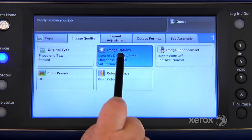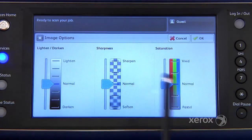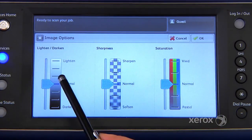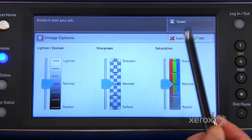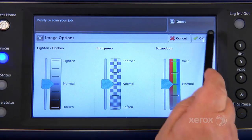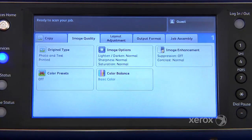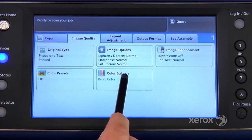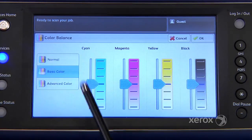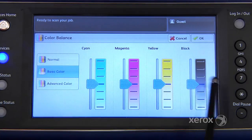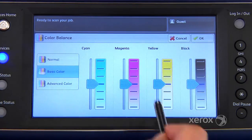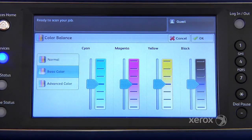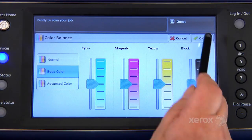Under image option, you'll find lighten and darkening, sharpness and saturation. And you'll find under color balance, where you can actually come and make any color modifications here.